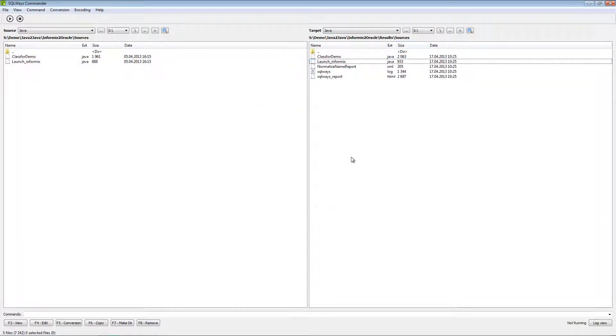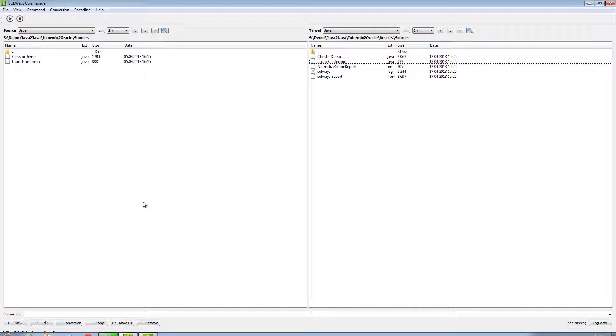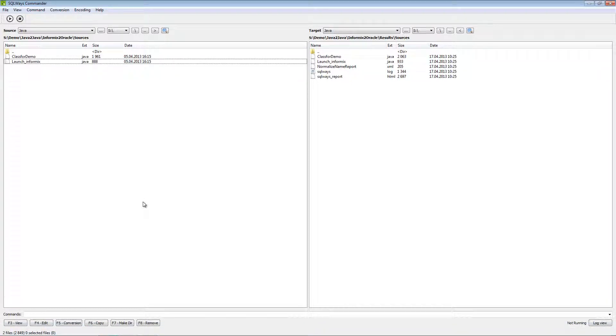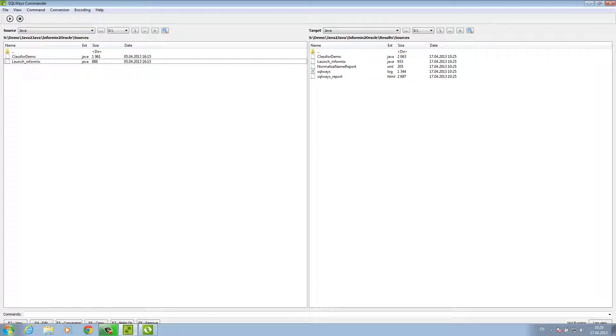As you can see our tool can handle migration of the embedded SQL. So you can use our tool to migrate your hard application to change database from one to another.